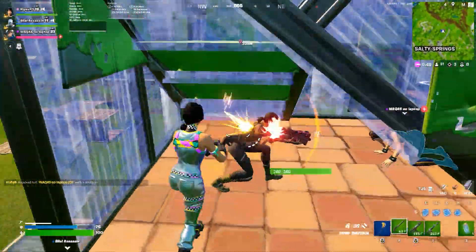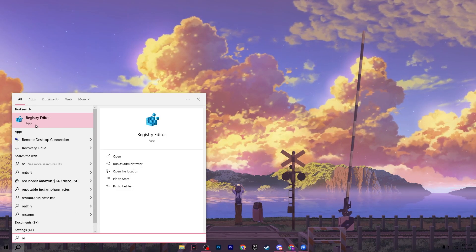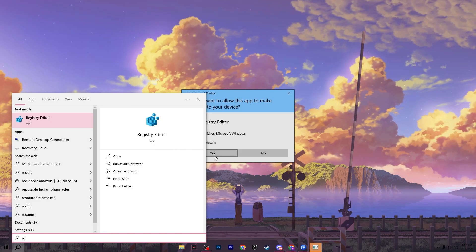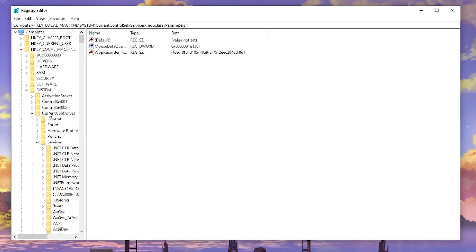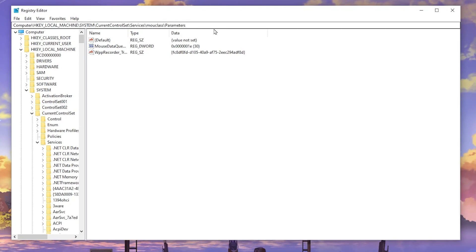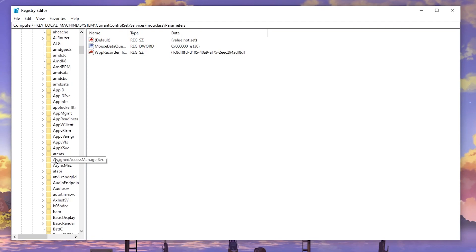In the very first step we are going to configure the mouse data queue settings in our Windows registry. Go to your Windows search and search for Registry Editor, and make sure to run it as administrator. Once you are in the Registry Editor, follow this path: HKEY_LOCAL_MACHINE, then System, then CurrentControlSet, then Services.